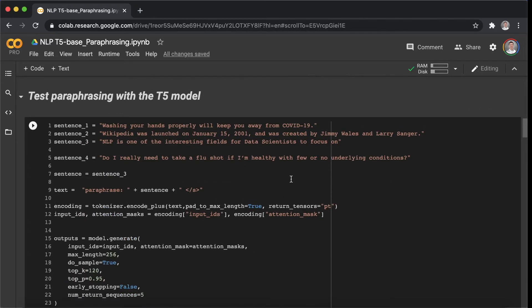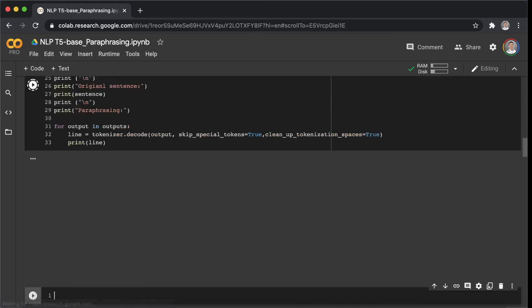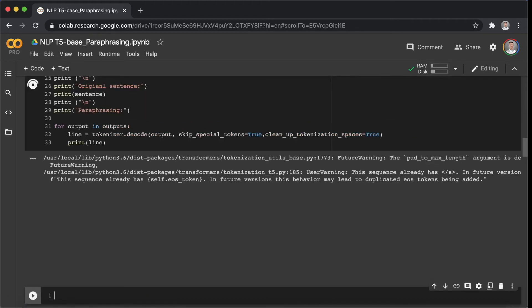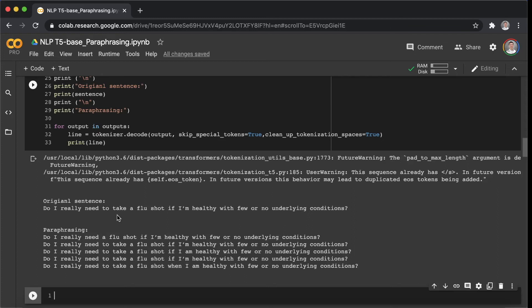Let's check out the last sentence. Sentence four. Shift-Enter. And sentence four actually is a question. The original sentence is do I really need to take a flu shot if I am healthy with few or no underlying conditions?